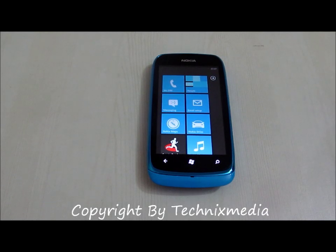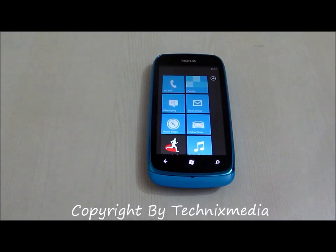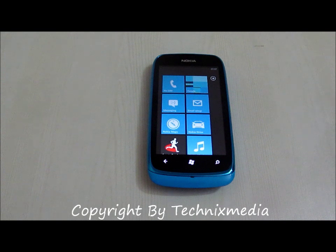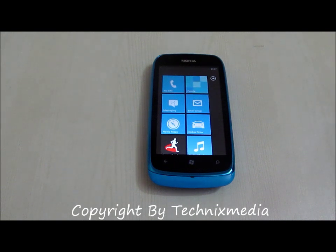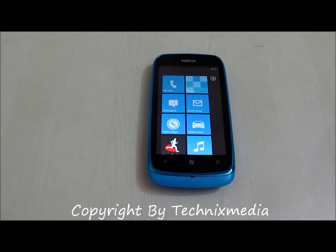Hey guys, this is Abhishek from Technics Media. Today we are going to tell you how you can actually share the internet connection on your Nokia Lumia 610 or any of the Nokia Windows Phone which you have.